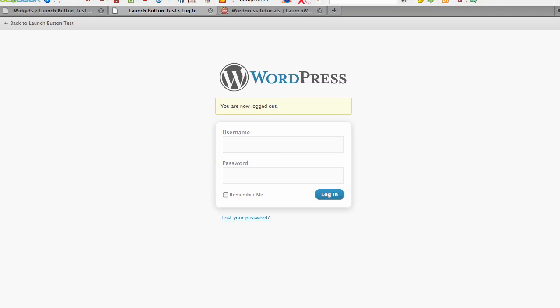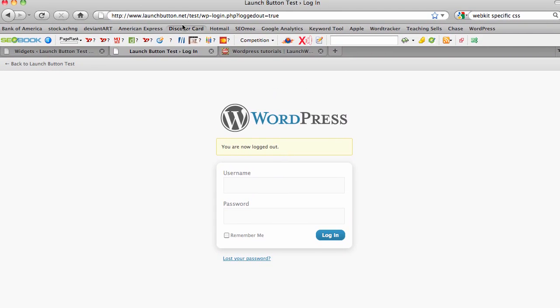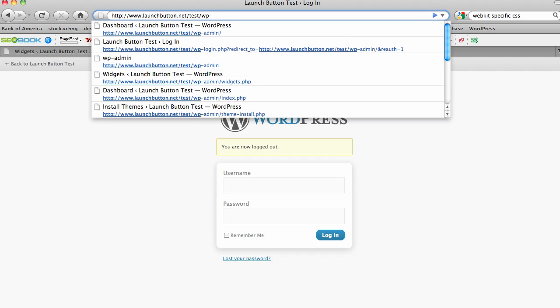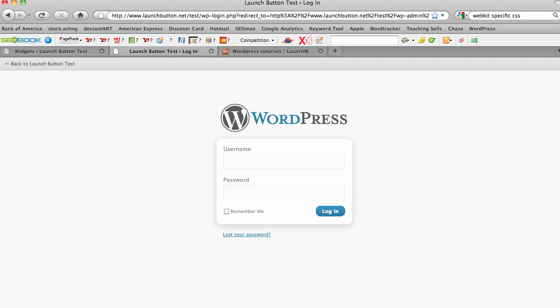And the other way to do that is to actually go to the location of your WordPress install, which in my case is launchbutton.net slash test. And then you just type in wp-admin. And that'll always just take you right to this login screen. And then you just log in and go to your admin area.